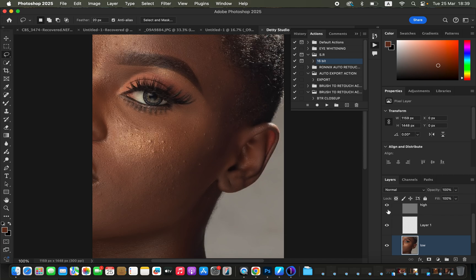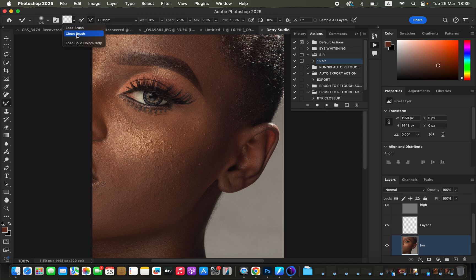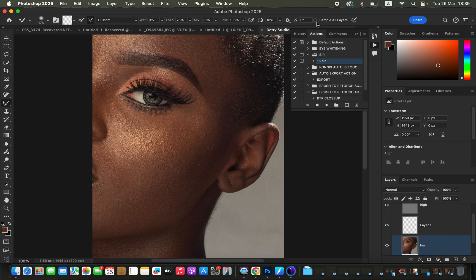To retouch, we use the mixer brush tool. Get the mixer brush tool and make sure 'Clean Brush' is selected, 'Clean Brush After Each Stroke' is also selected, with a Wet of 9%, Load 75%, Mix 90%, and Flow 100%. Make sure 'Sample All Layers' is not turned on.